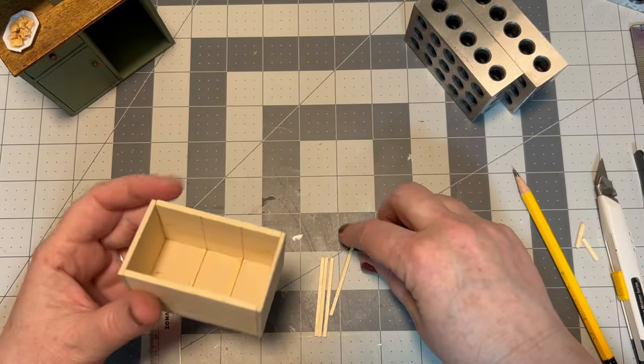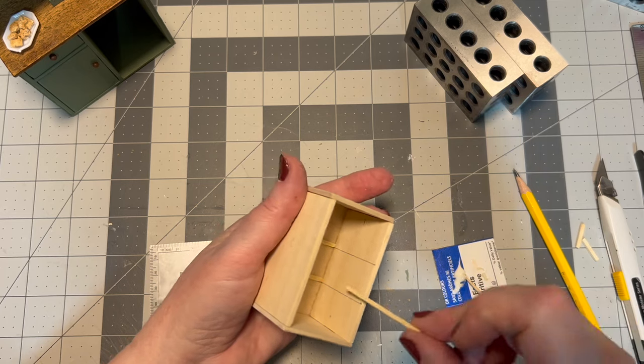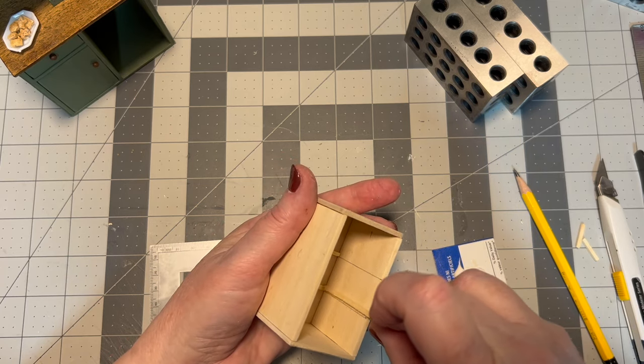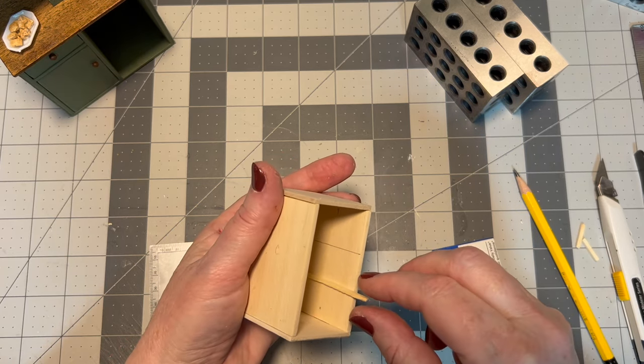And now I'm just going to take a few more matchsticks and we're going to do the same thing on each side of the fridge.